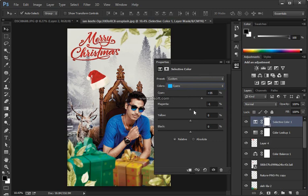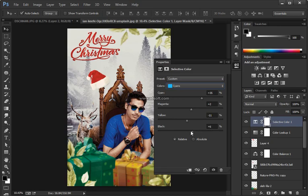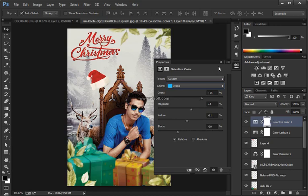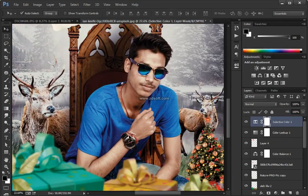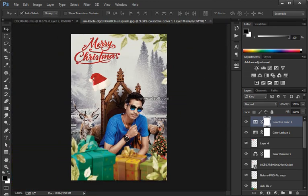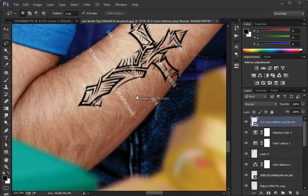I'll press V to get the Move tool and move it around if I need to. Then I'm going to click the New Group icon to create a new group, click and drag the snow layer in there, collapse it — now it's in that group. Next, work with the layer mask.